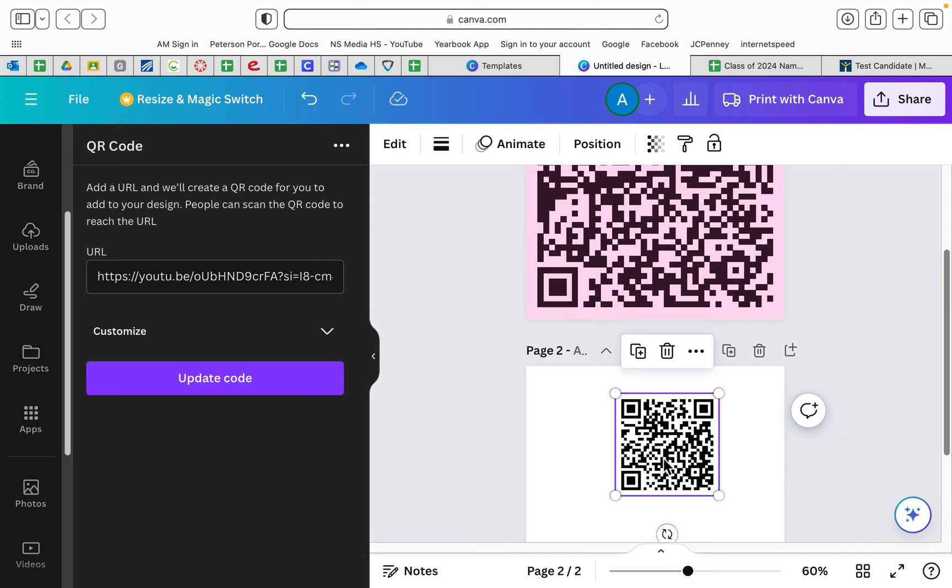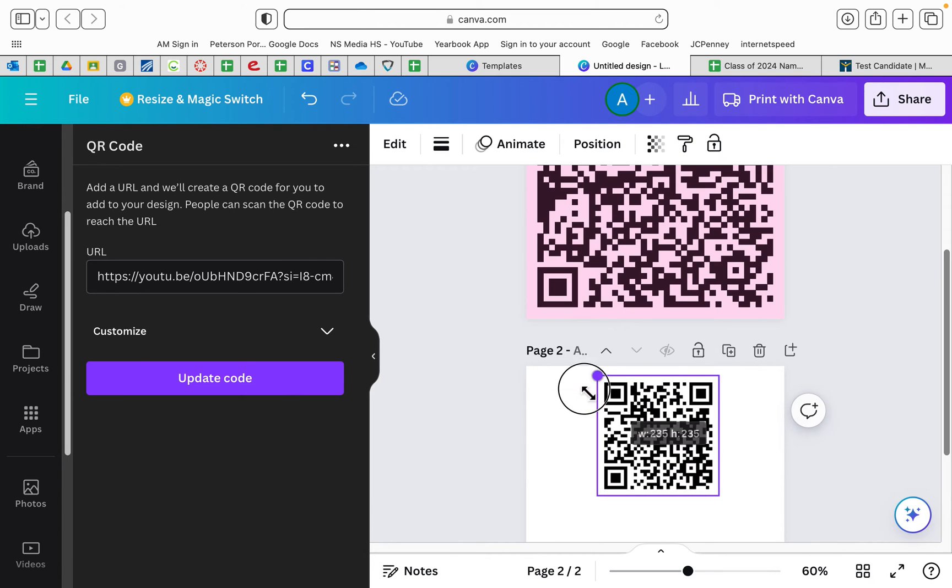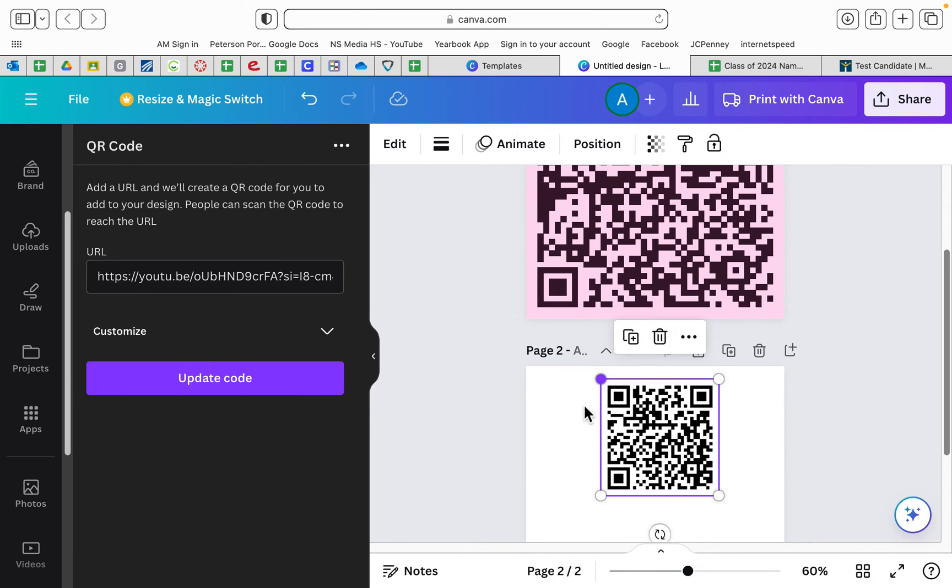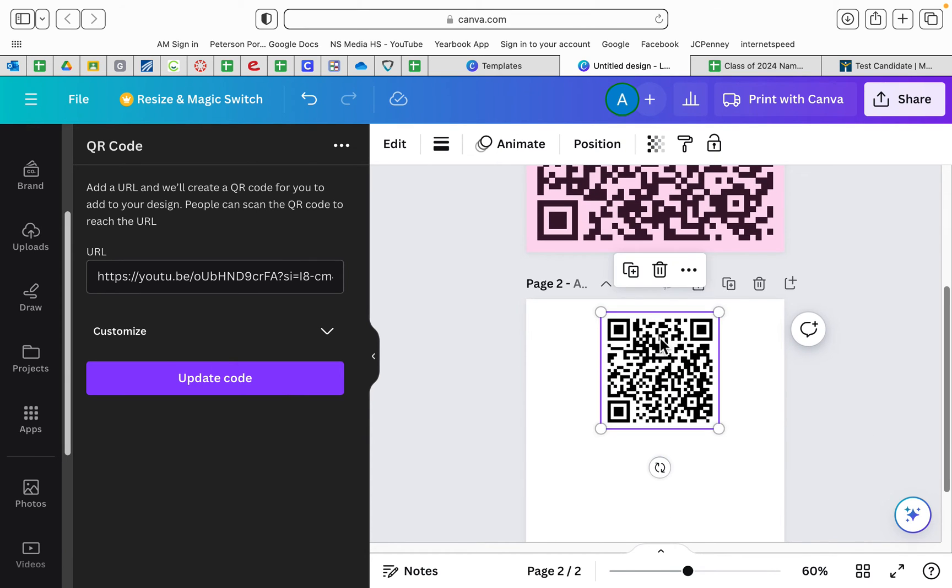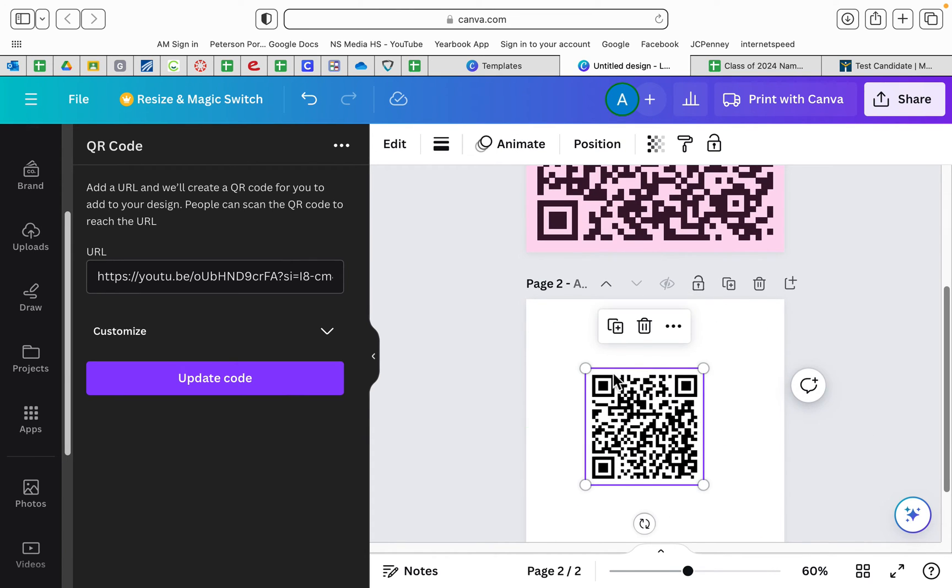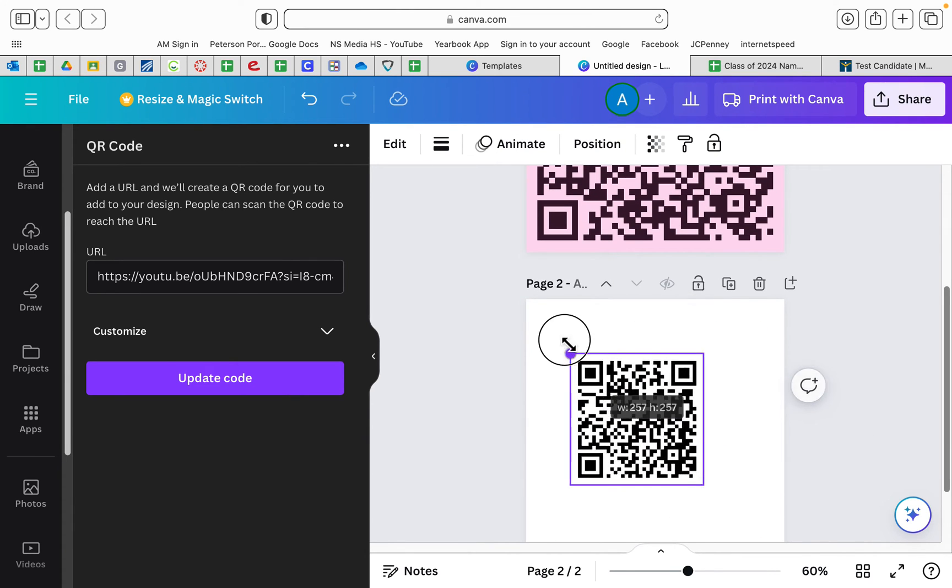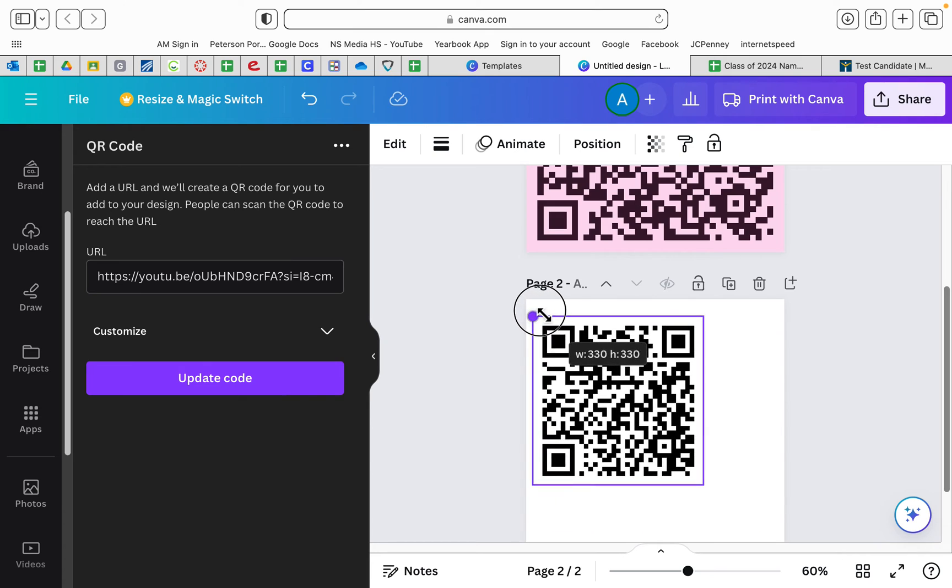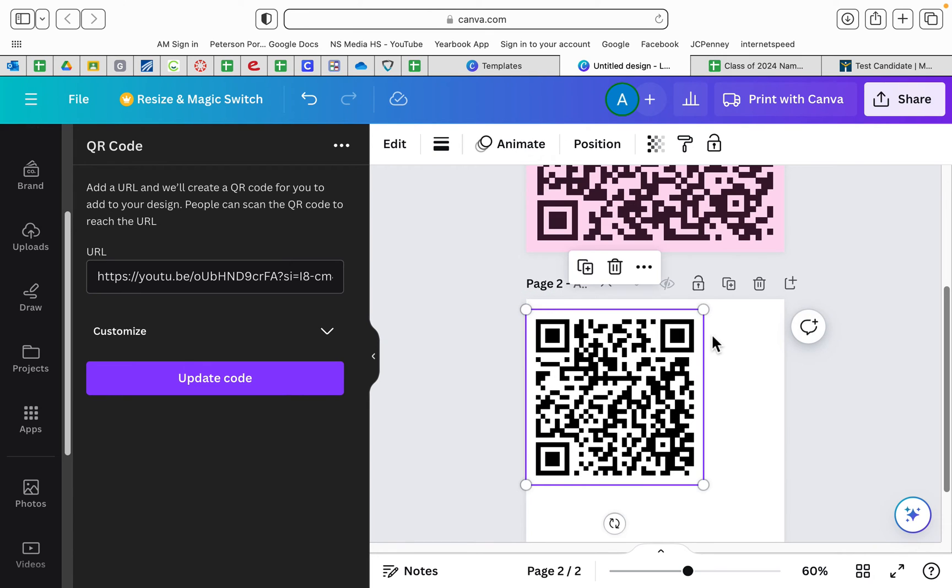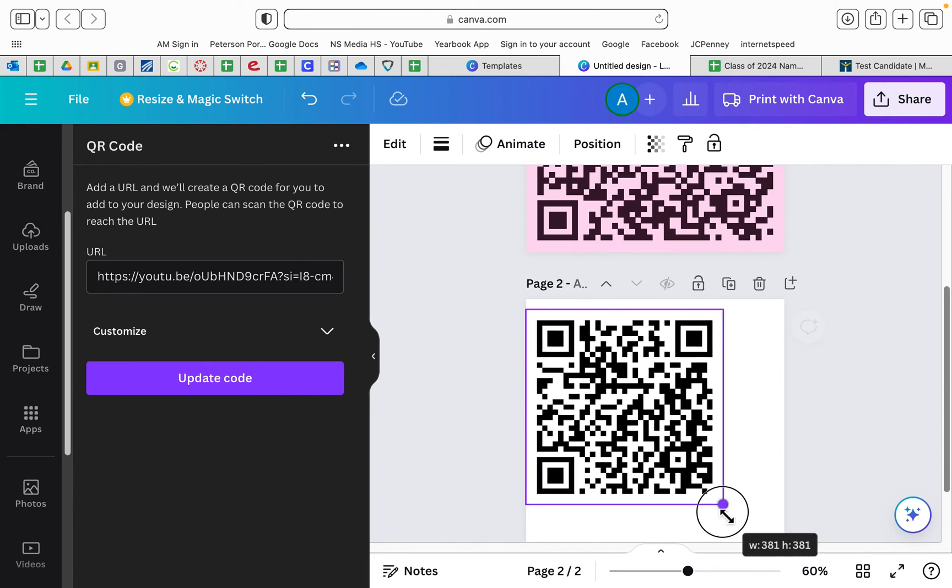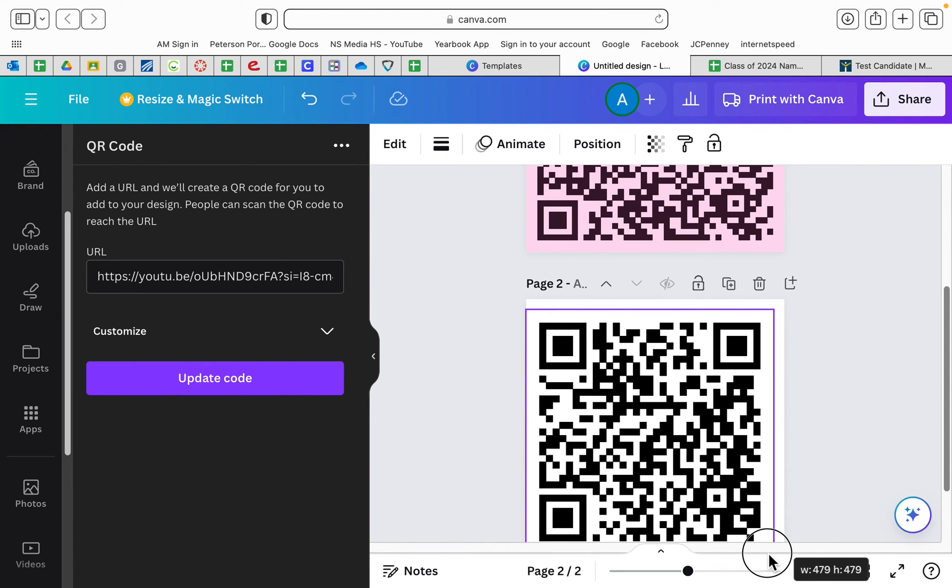So I'm going to go ahead and stretch that to the full square. I'll move that up.